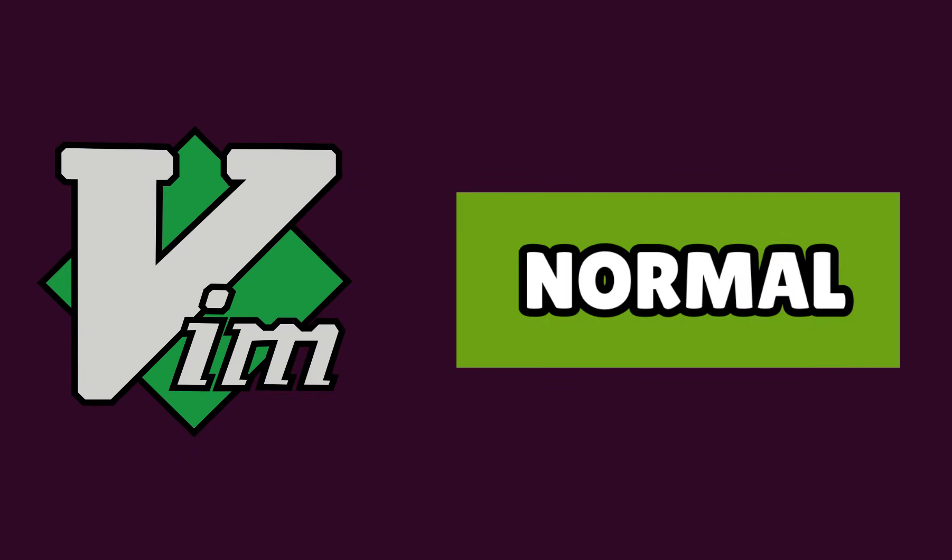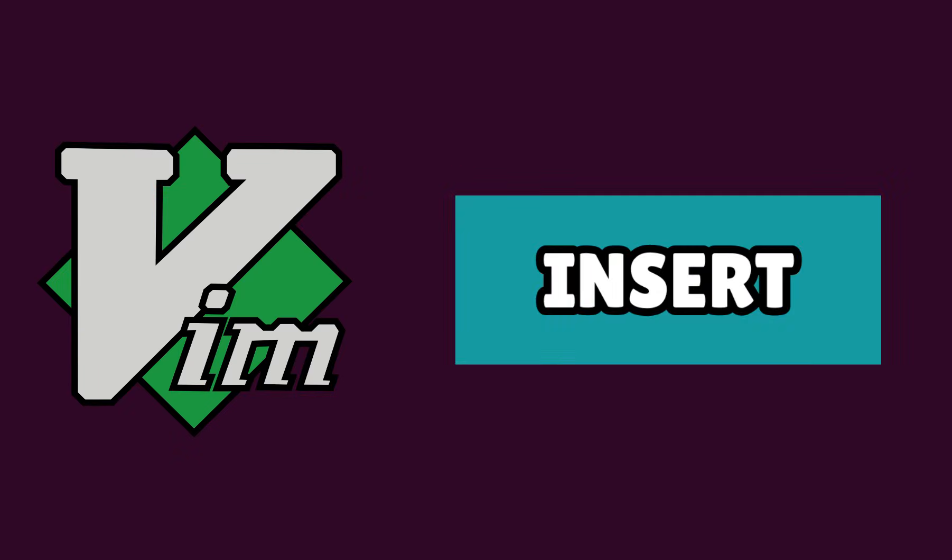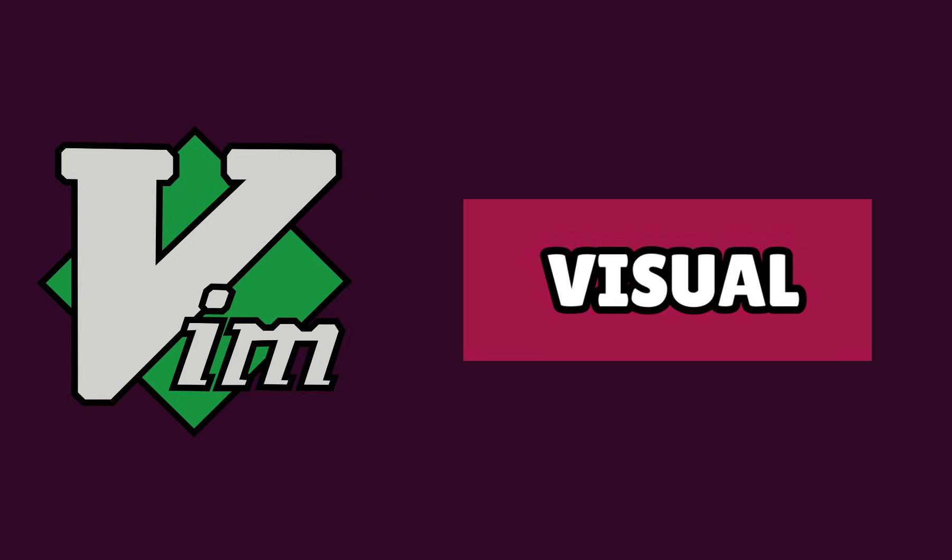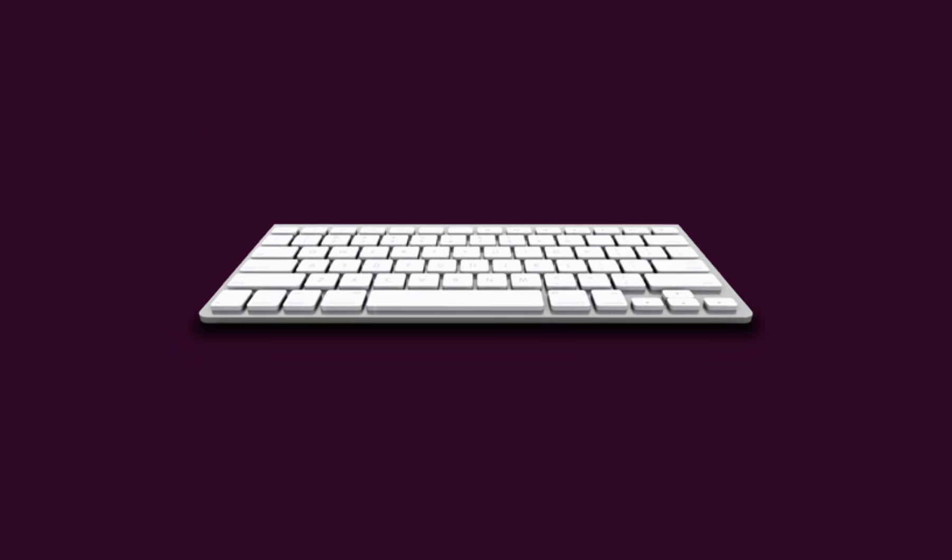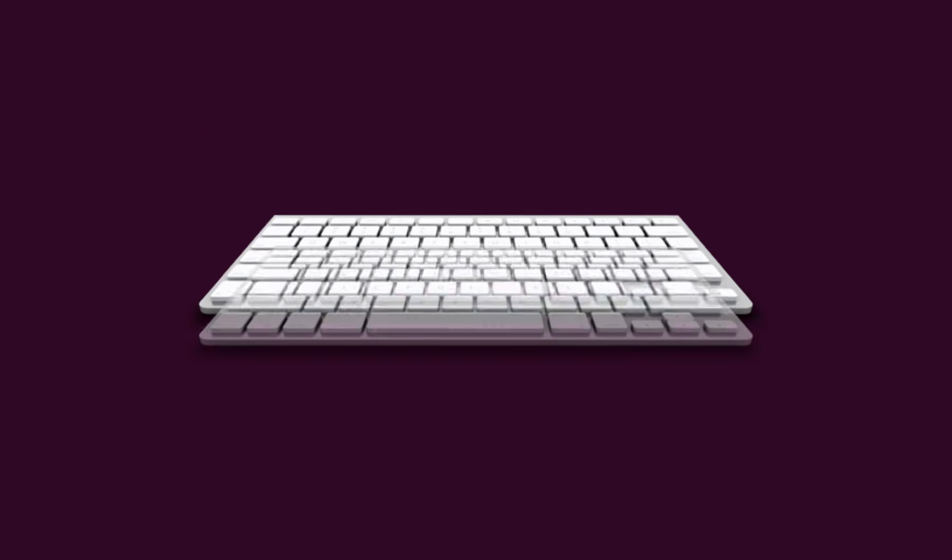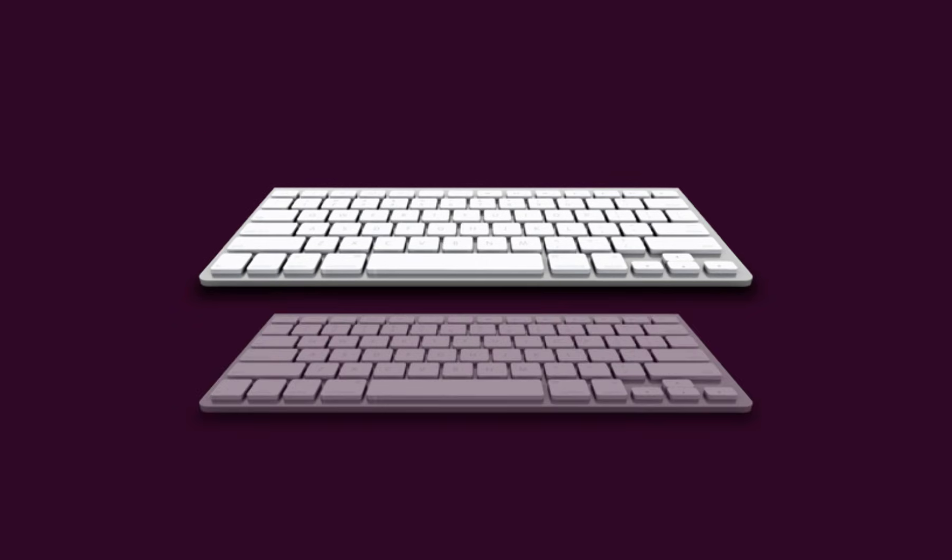Vim comes with three modes: Normal Mode, Insert Mode, and Visual Mode. Think of these modes as two separate keyboards sitting on top of each other.